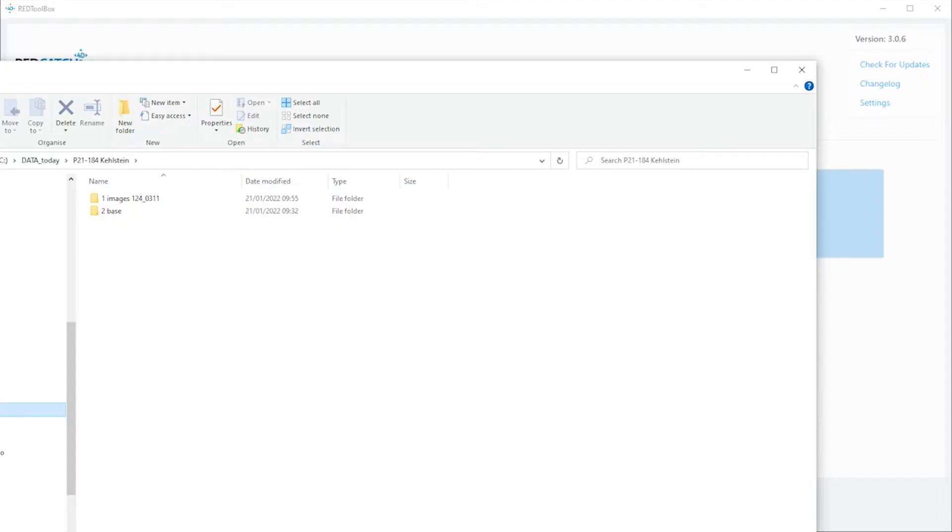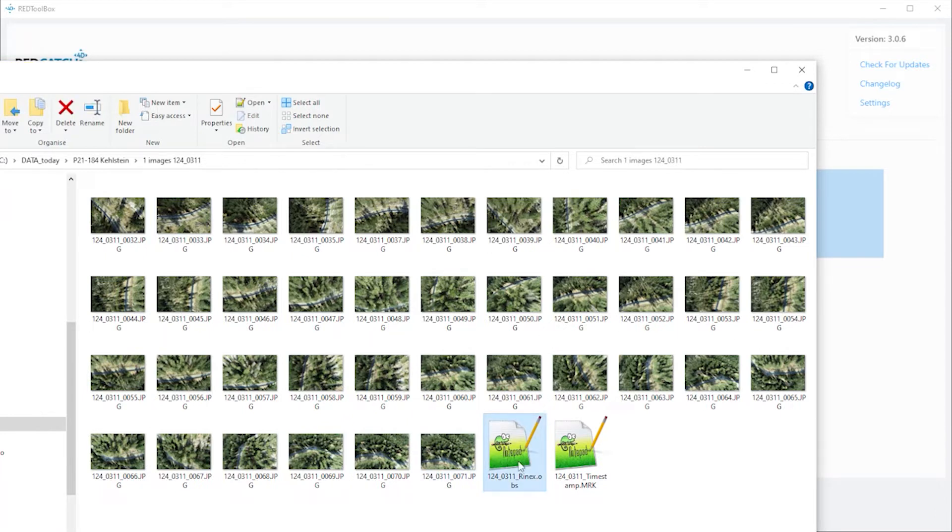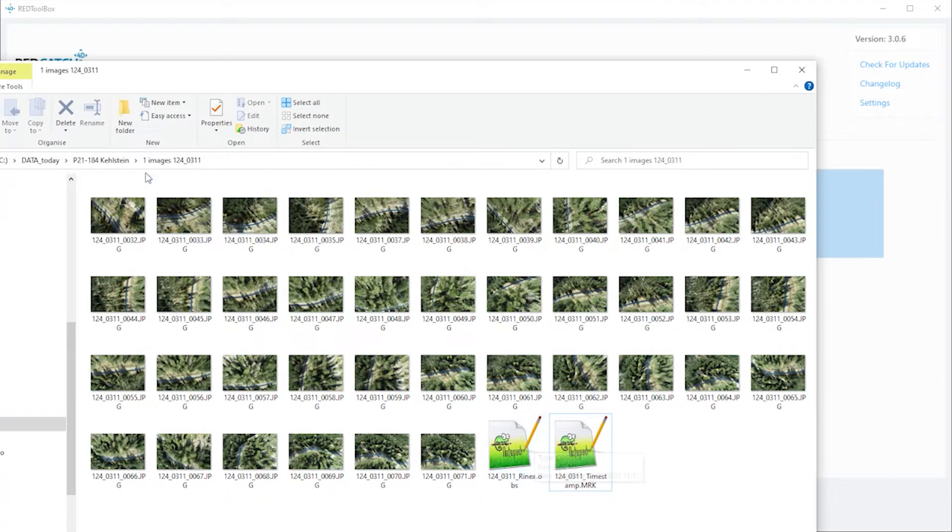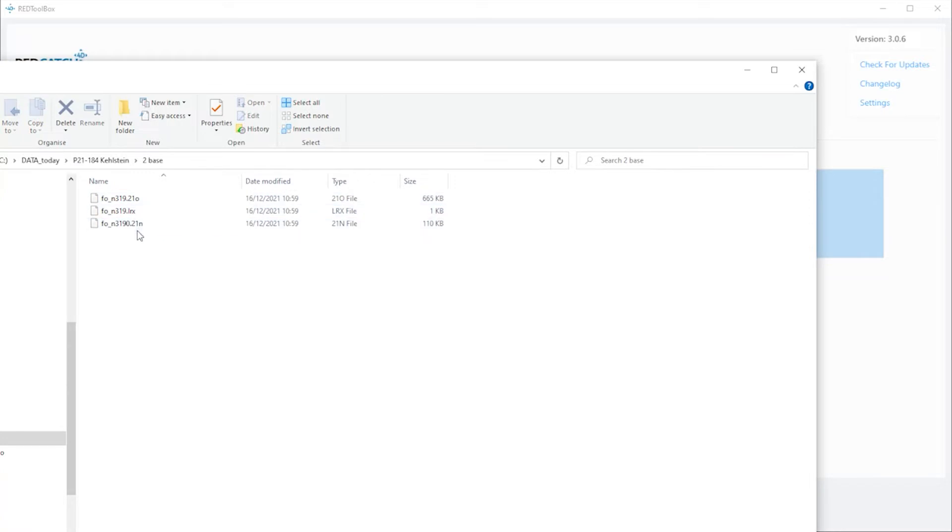I'd like to show you the functionality using data from a Phantom 4 RTK drone. I have one folder containing all the images, the RINEX data and the trigger file from the drone. If you have a different device or drone, these last two files may differ a bit, and a second folder containing all the base station data.